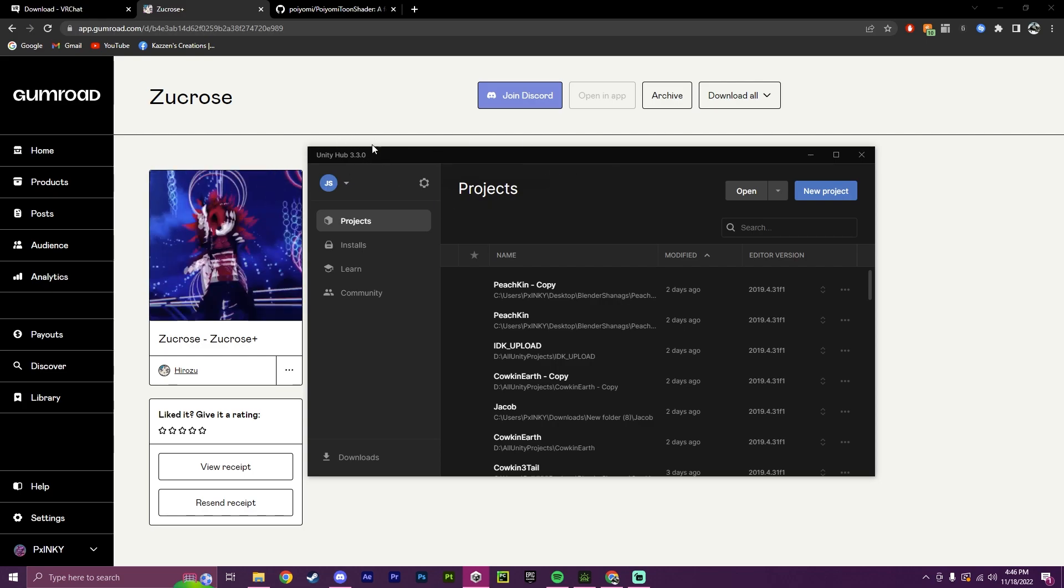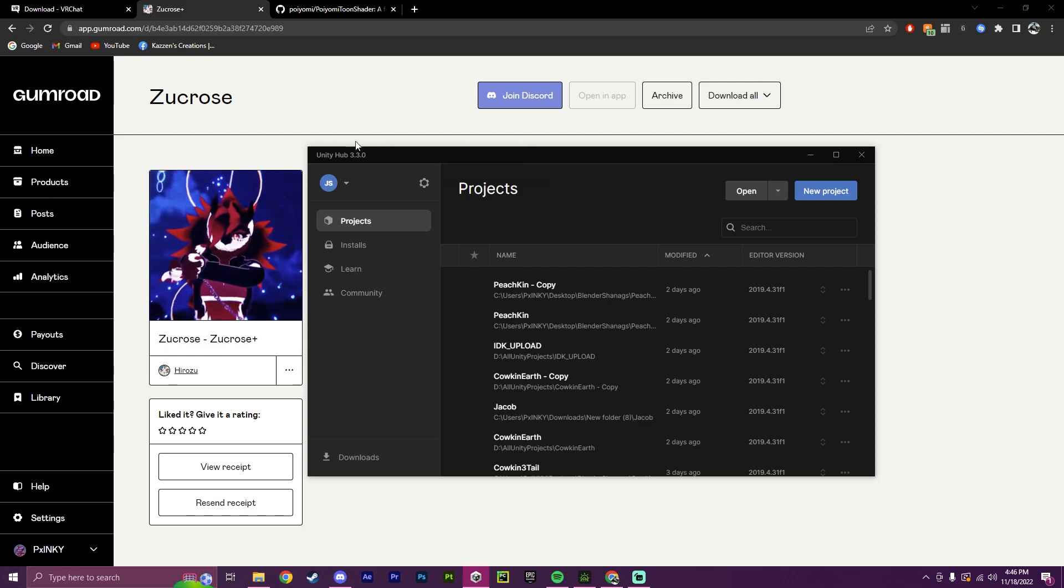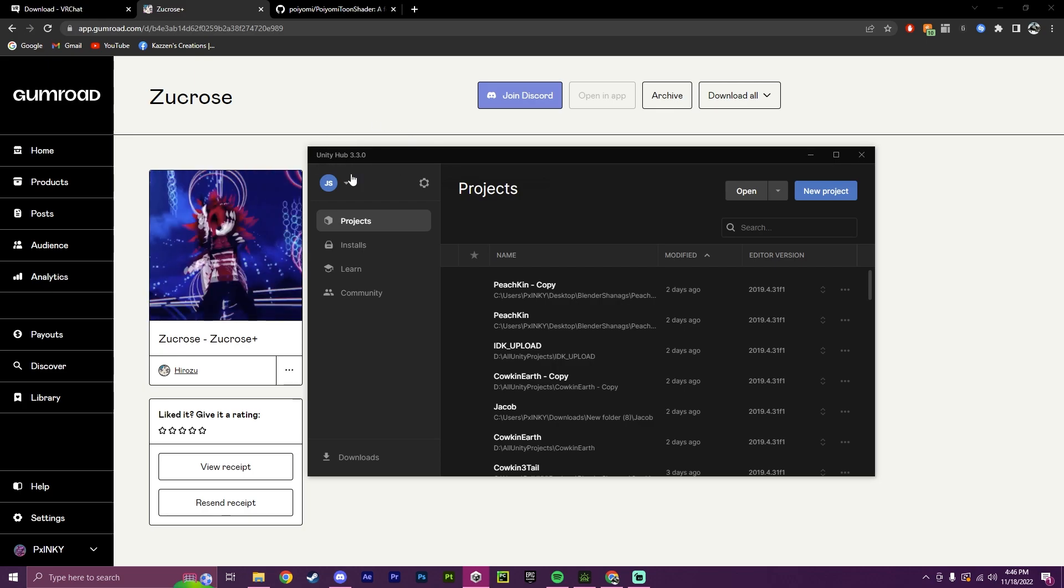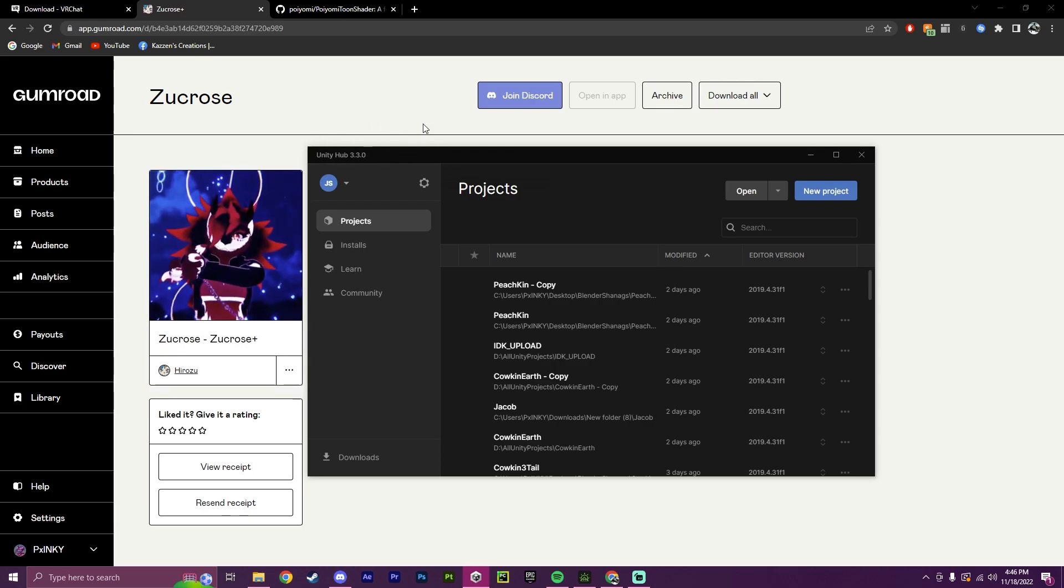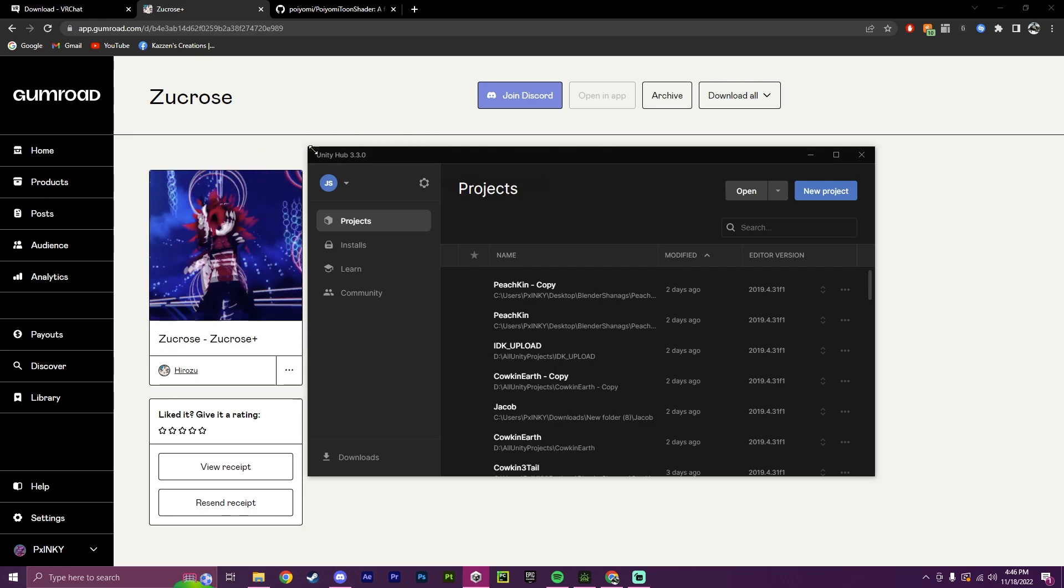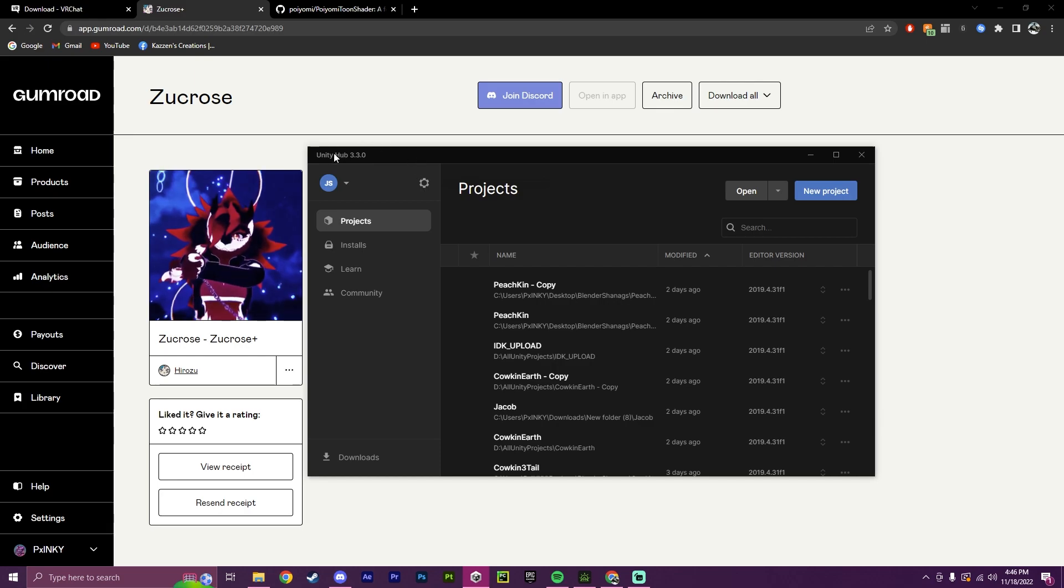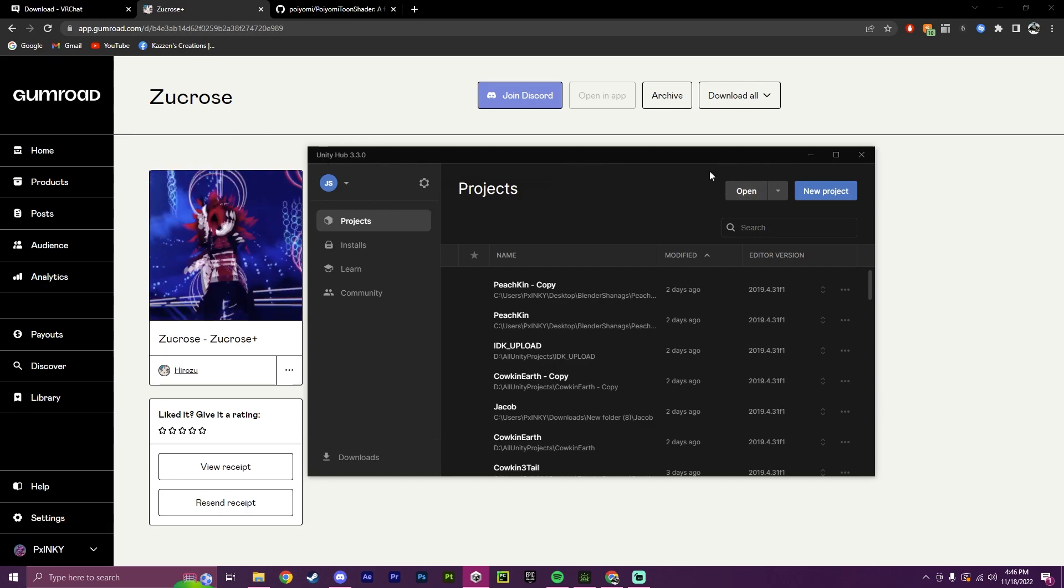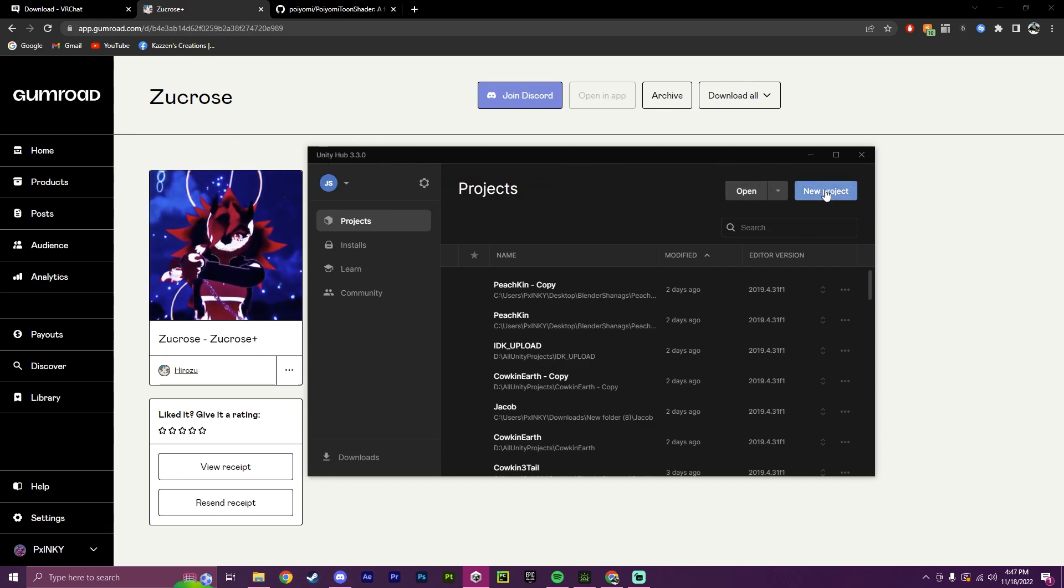To start, we will need to open up Unity Hub. I'll leave a link to this in the description, but this is the Unity Editor. This is what you will be using to upload any avatar into VRChat or any world. Now, to start this off,